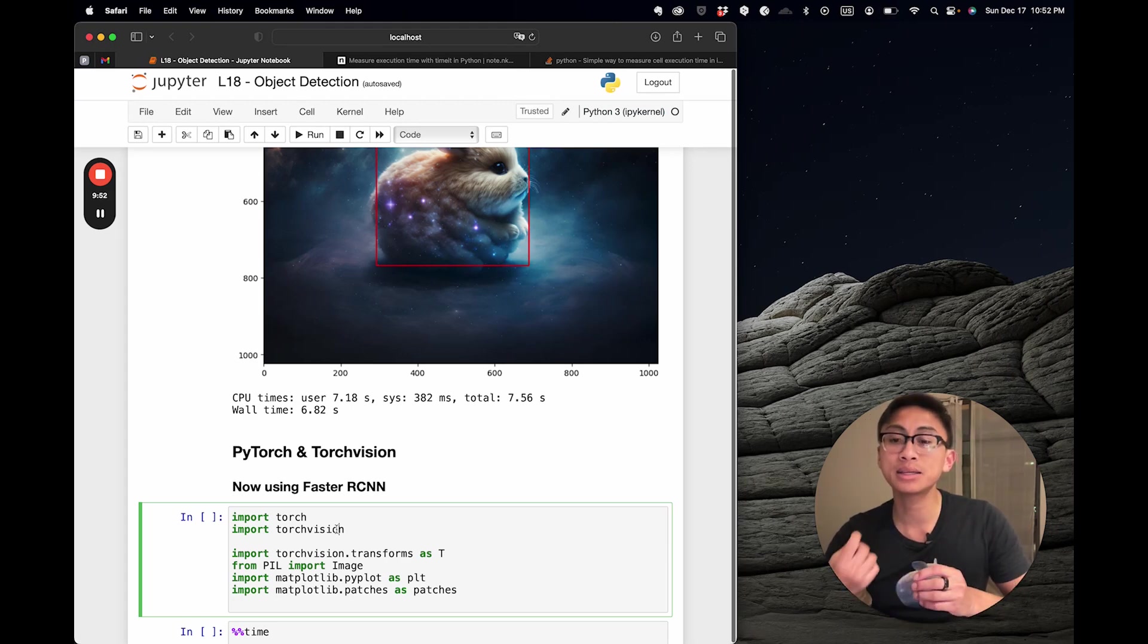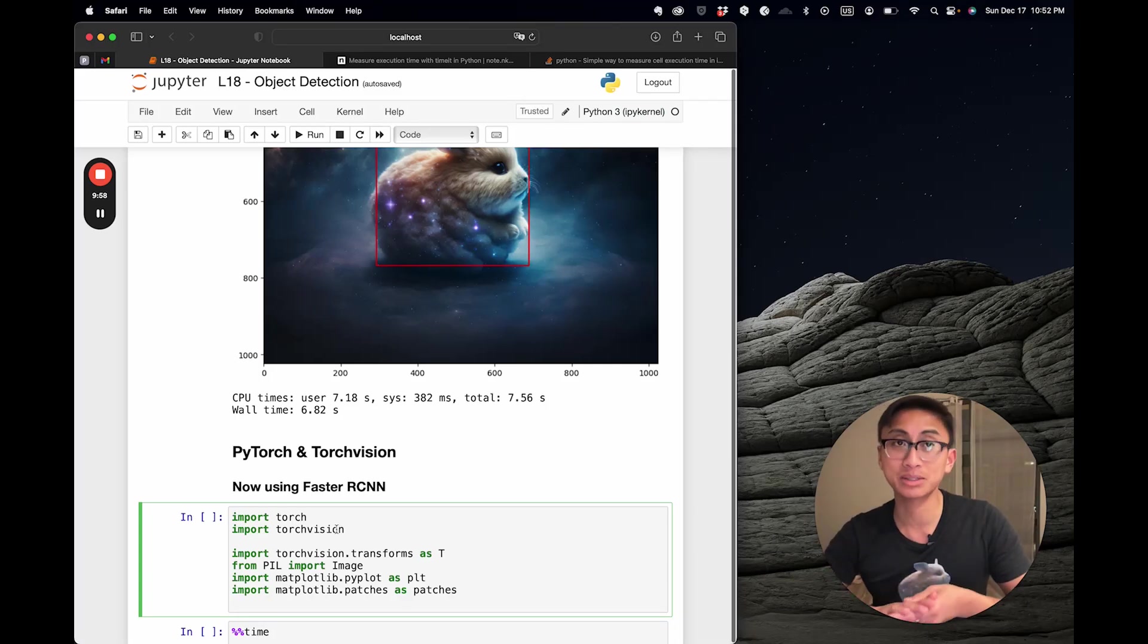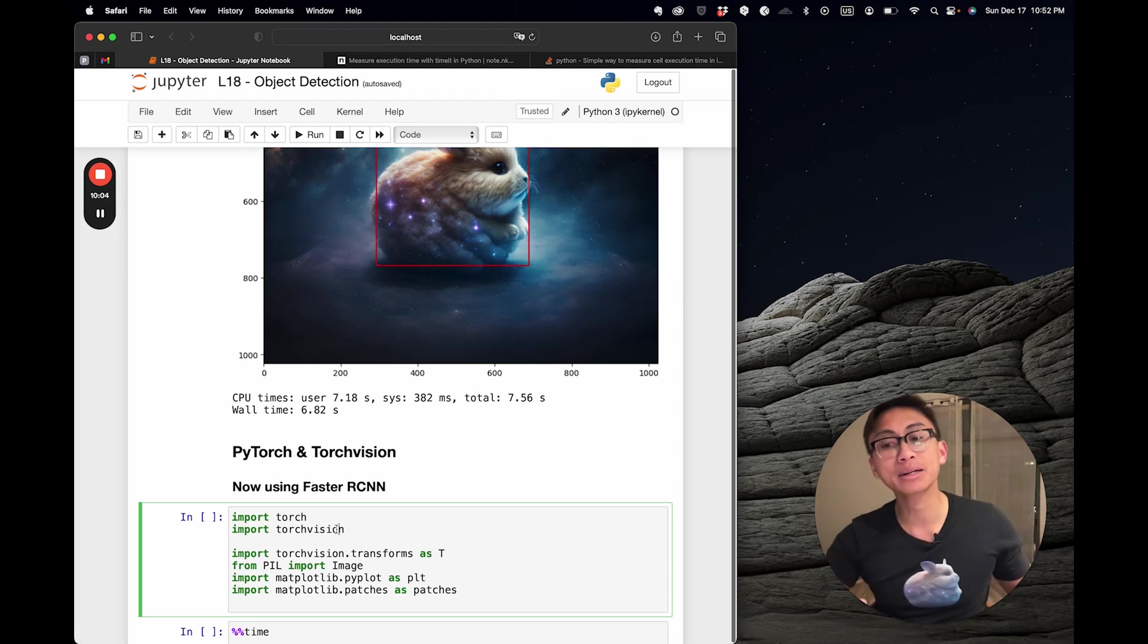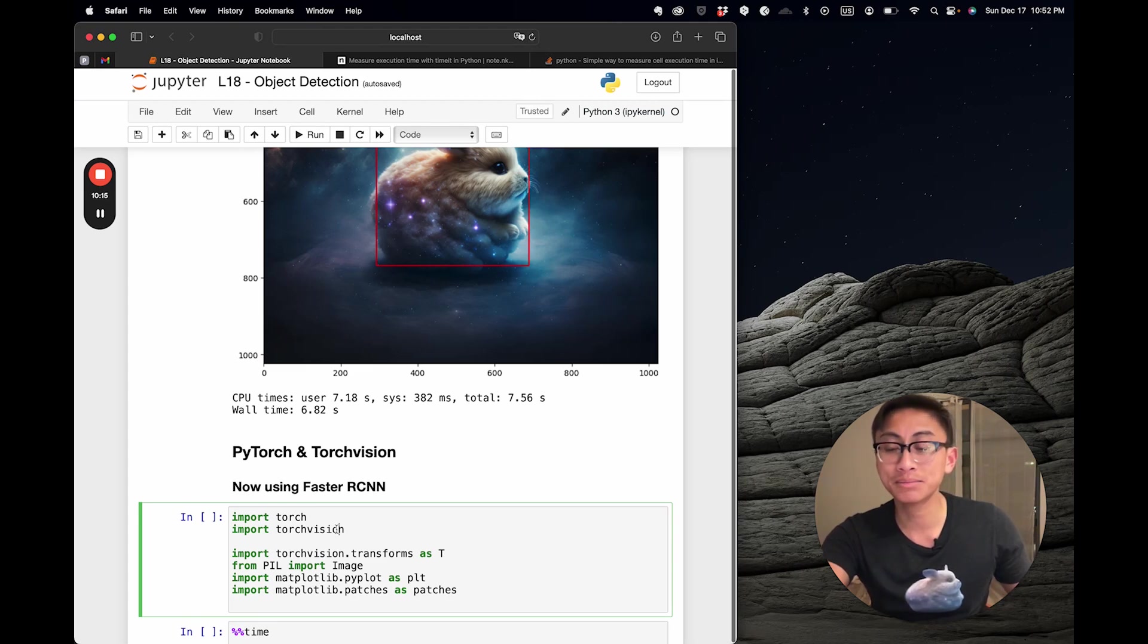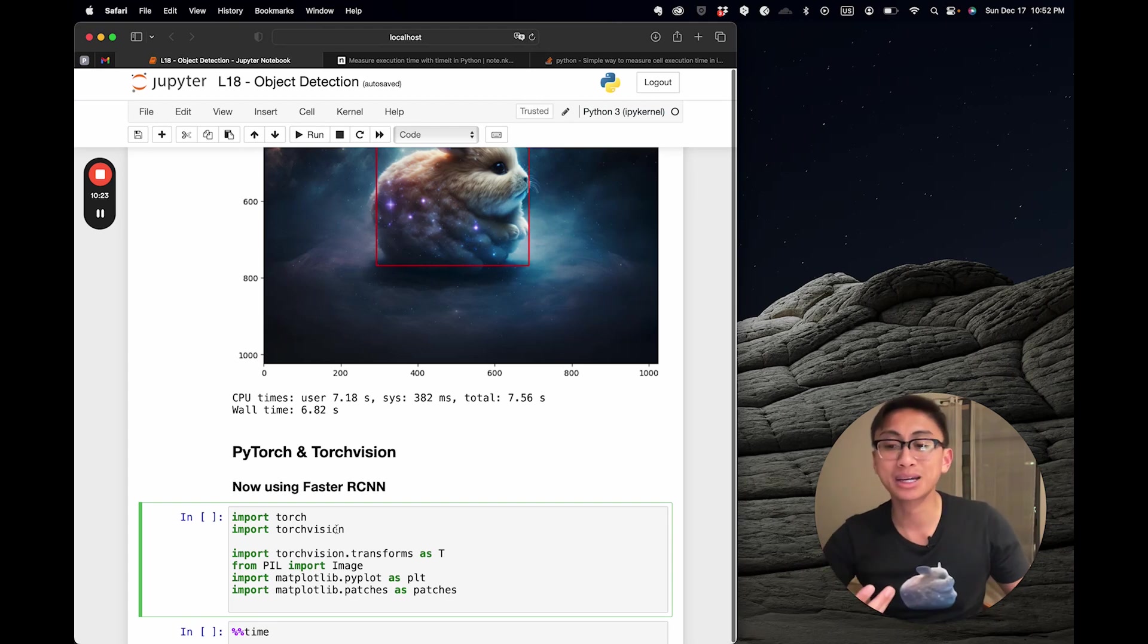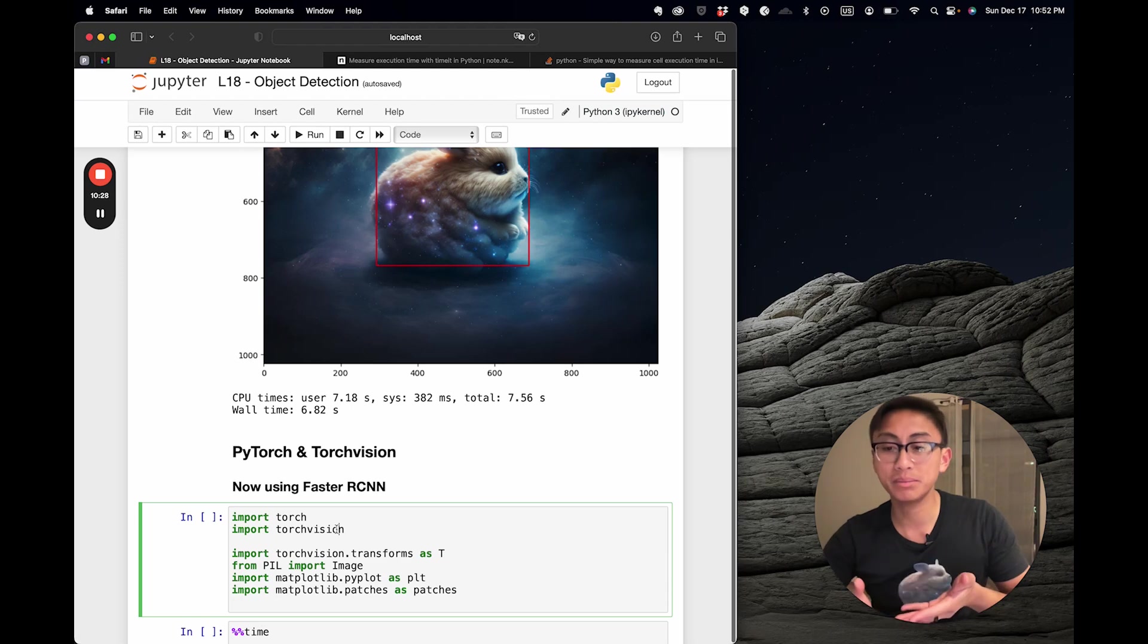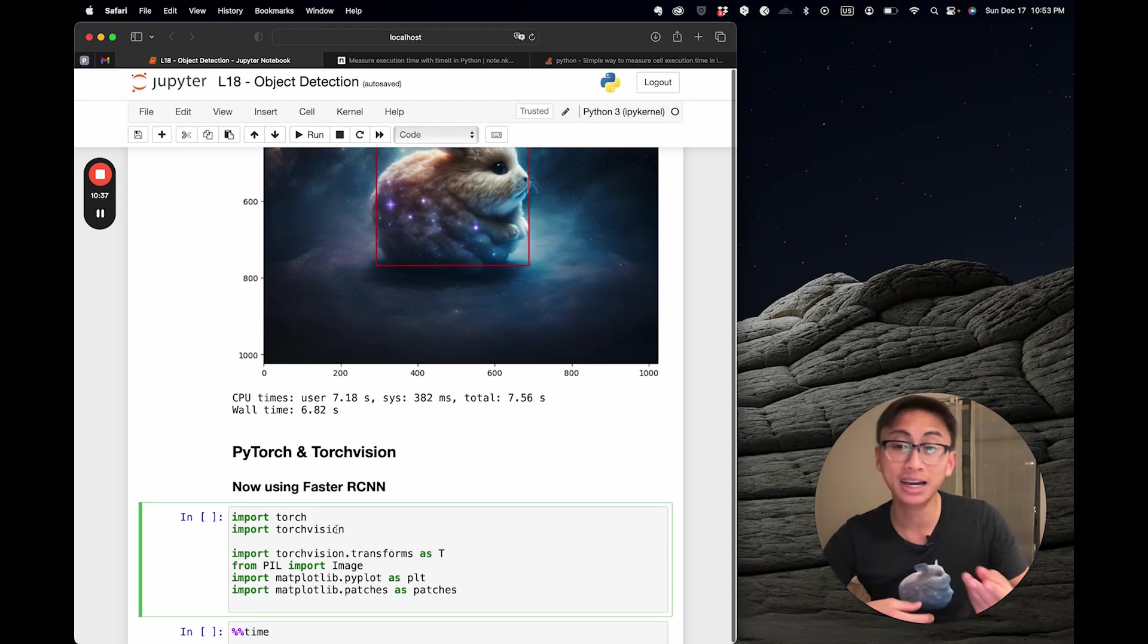ResNet, short for Residual Network, introduces the concept of skip connections or shortcuts. It uses these skip connections to avoid the vanishing gradient problem in deep networks—we'll dive into that in the intermediate class. But for now, know that with 50 layers, this is deep enough for accurate performance yet efficient in real-world applications. FPN stands for Feature Pyramid Network. Traditional object detection struggles with objects of varying sizes, but the Feature Pyramid Network addresses this by creating a multi-scale pyramid of features, ensuring our model detects both the large elephant and the tiny ant in an image.